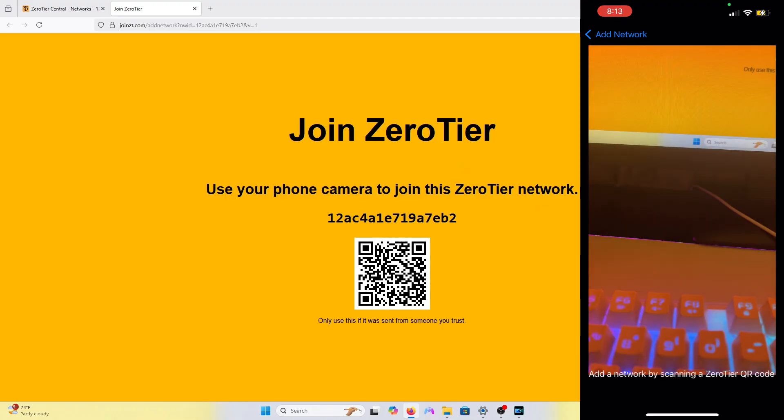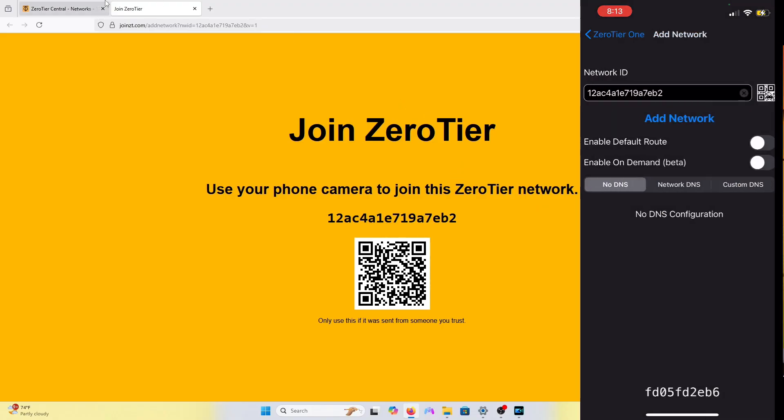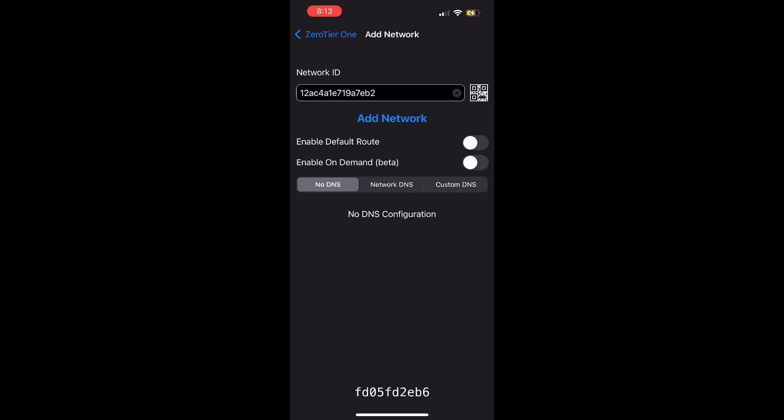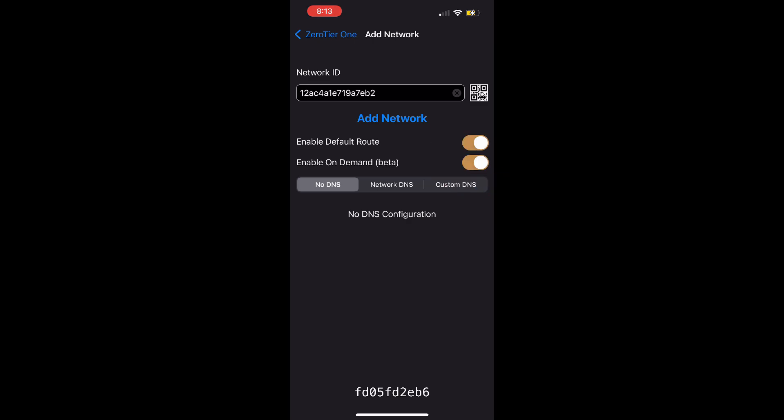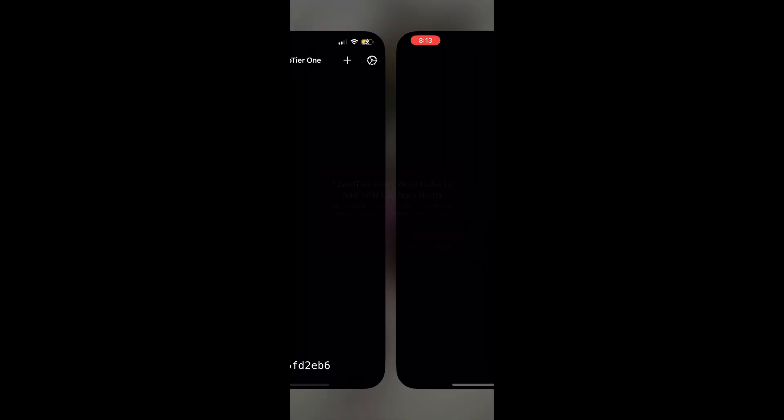This step is important. Make sure to enable Default Route and Enable On Demand Beta. After you do those two, you can add the network. It'll go through this VPN configuration and you just set that up.